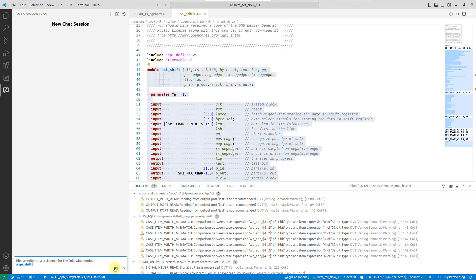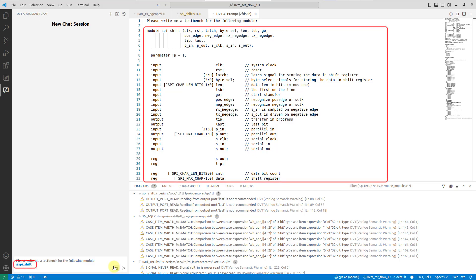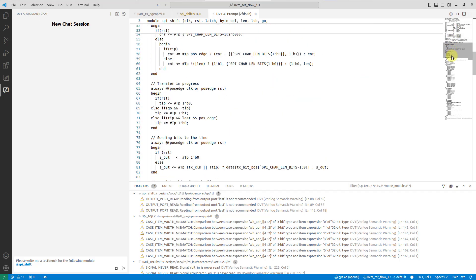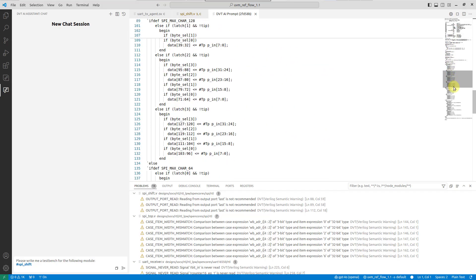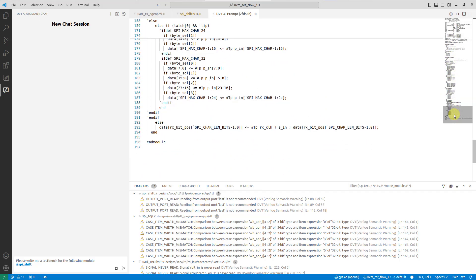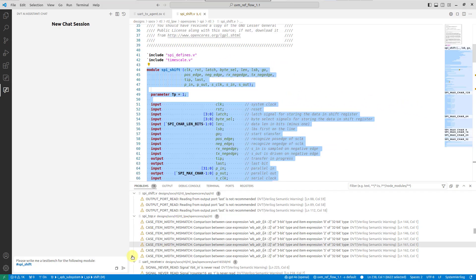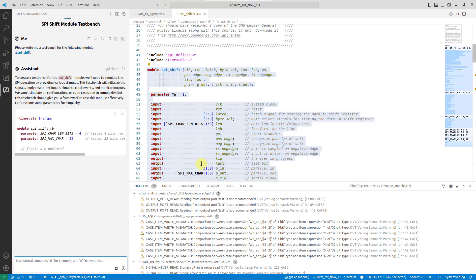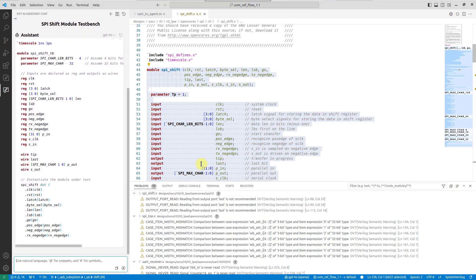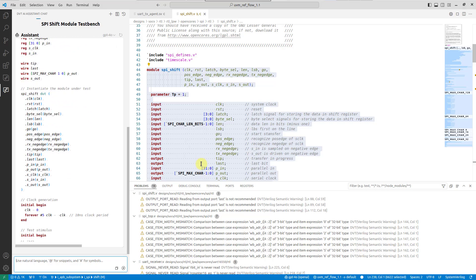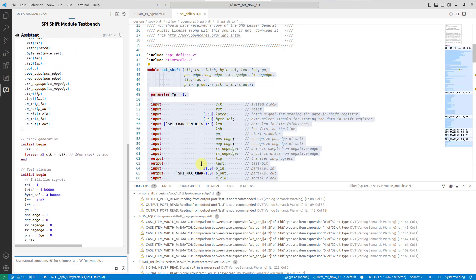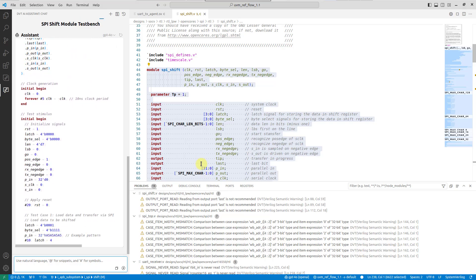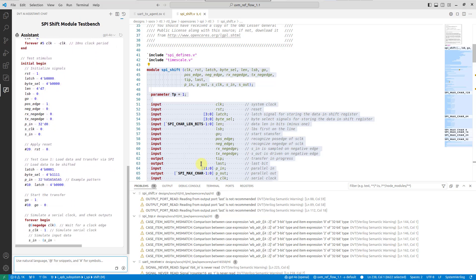Of course, any message can be previewed before being sent to ensure IP security when working with third-party LLMs. Both symbols and snippets enhance the prompt context by leveraging information from DVT's compilation database.